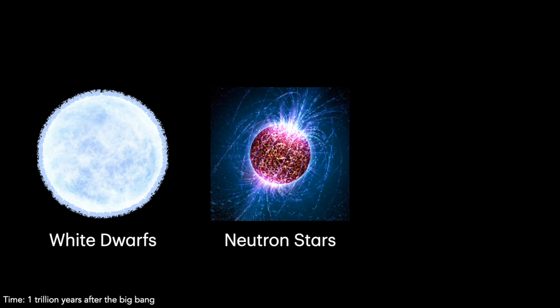Neutron stars. These are the remains of really big stars that went supernova. Some of them rotate at 65% the speed of light. They are extremely magnetic and extremely destructive.